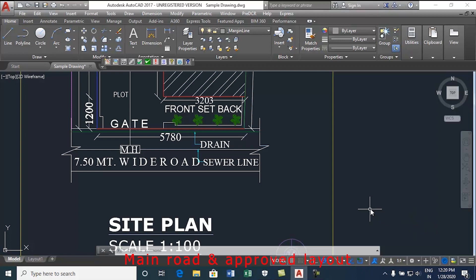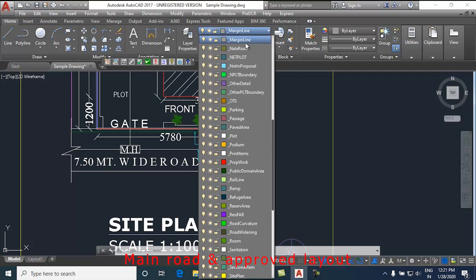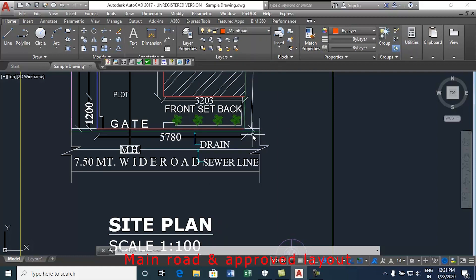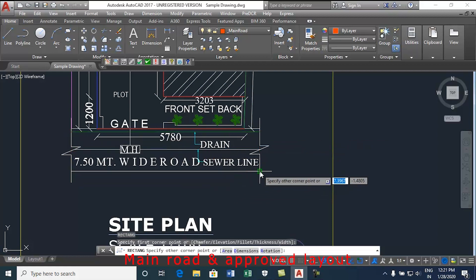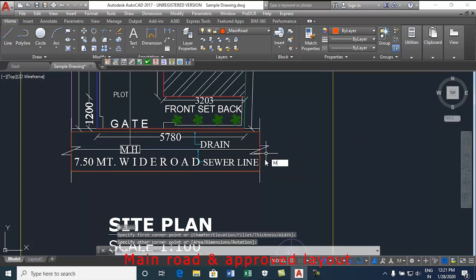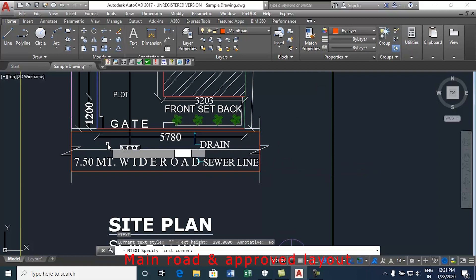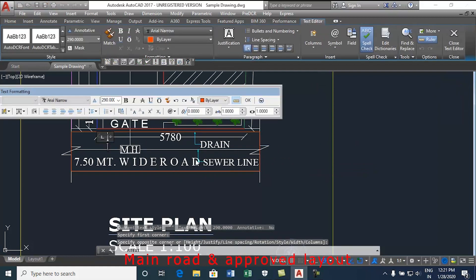This video will show how to draw and mark main road. Now follow the below steps. Select main road layer from the layer list. Draw each main road which is abutting the plot as a closed polyline with single text inside on each main road layer. The road name starts with its width only.